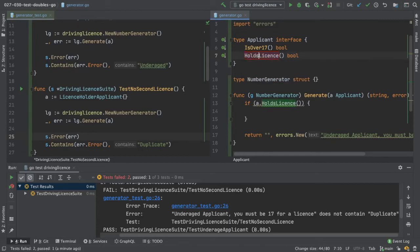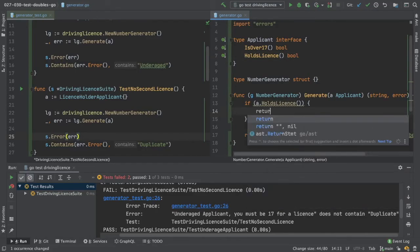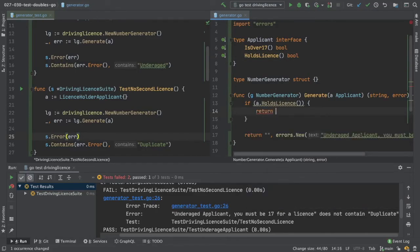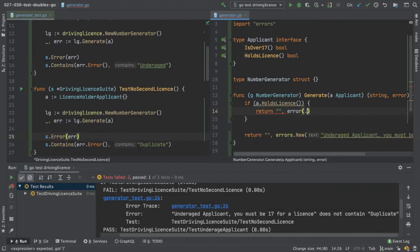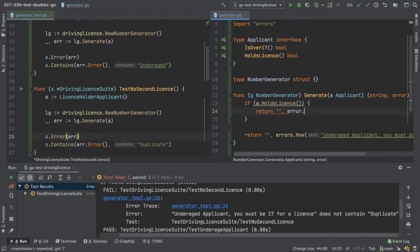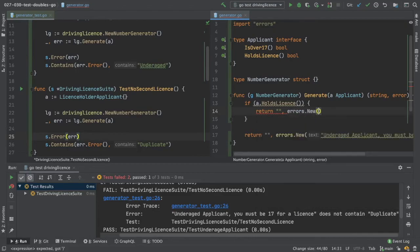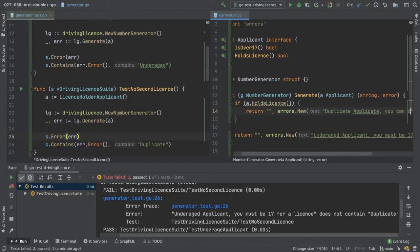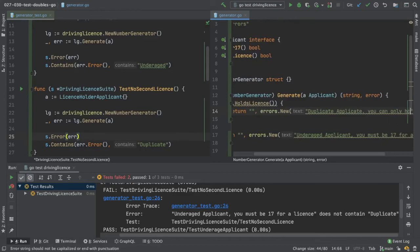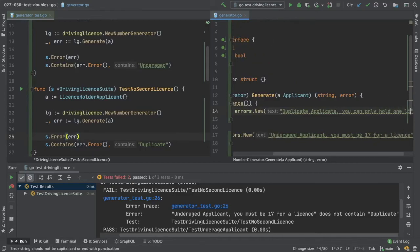So it holds license. So we want to return an empty string again. And to errors dot new duplicate applicant. You can only hold one license.